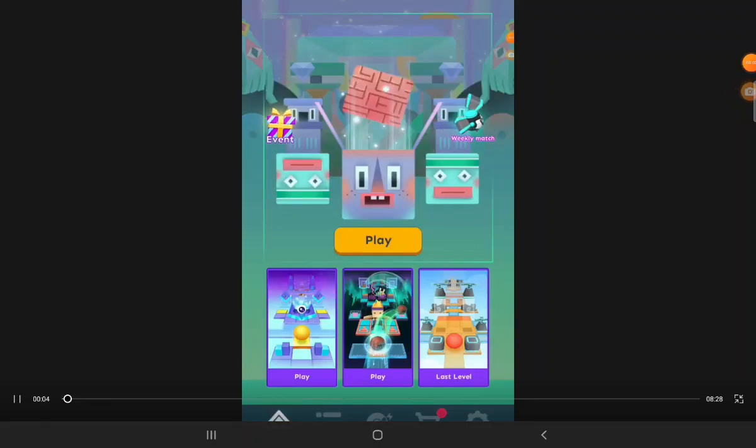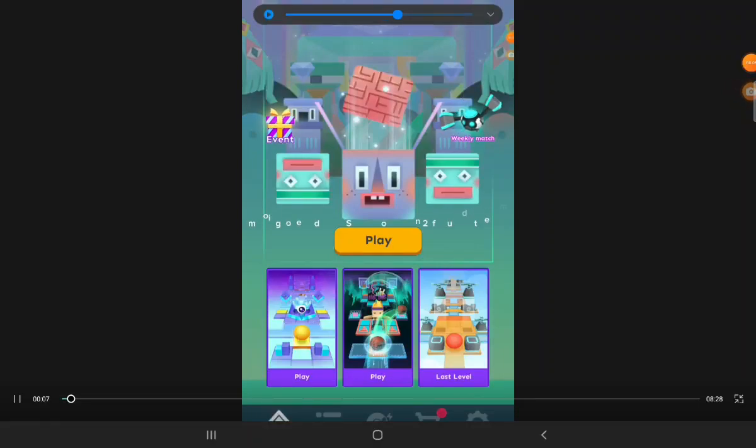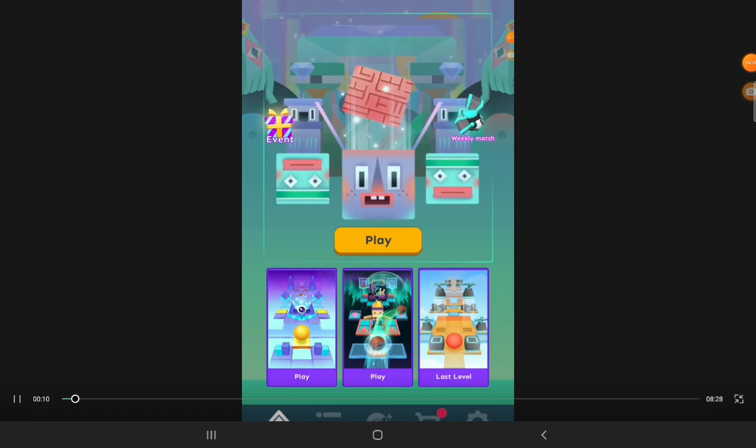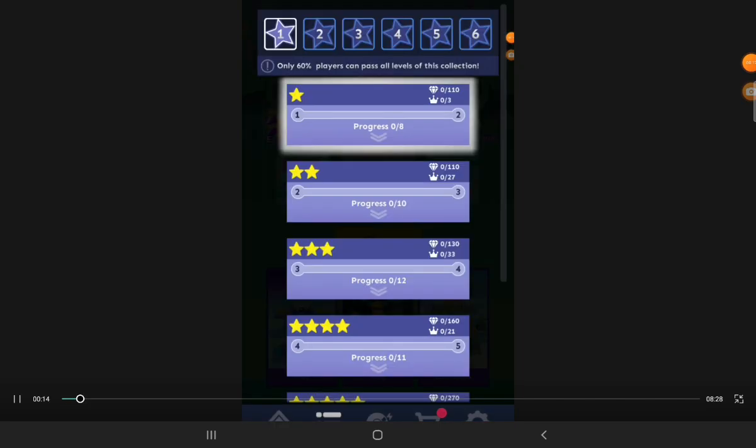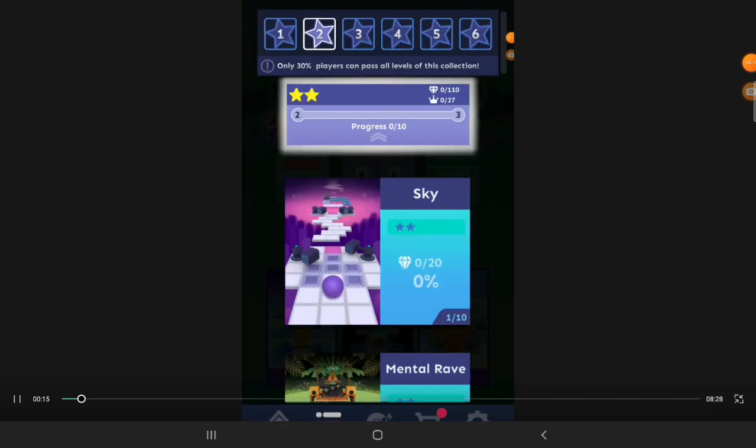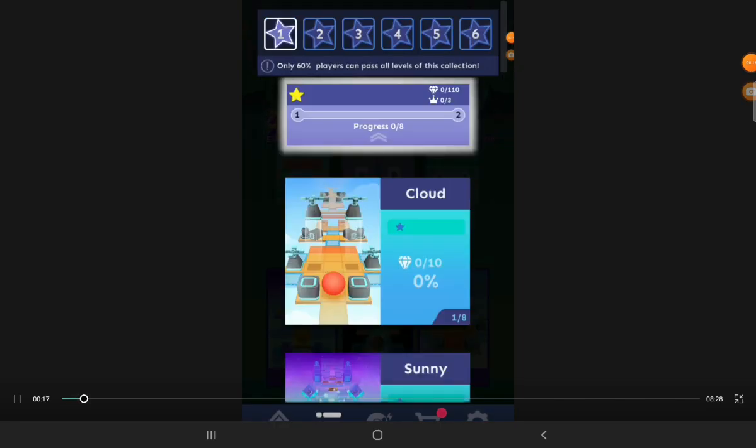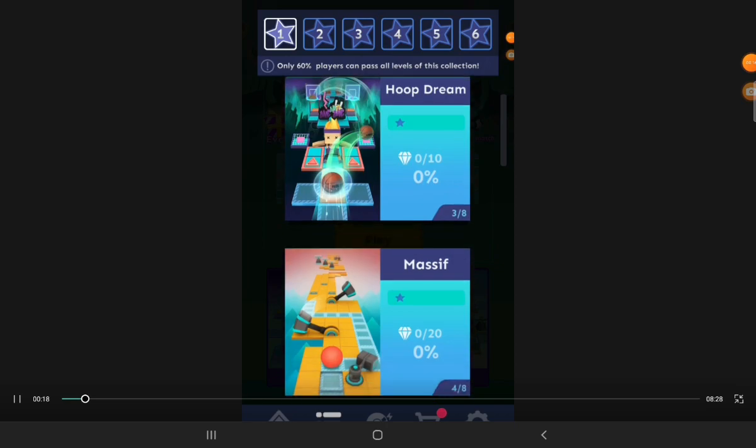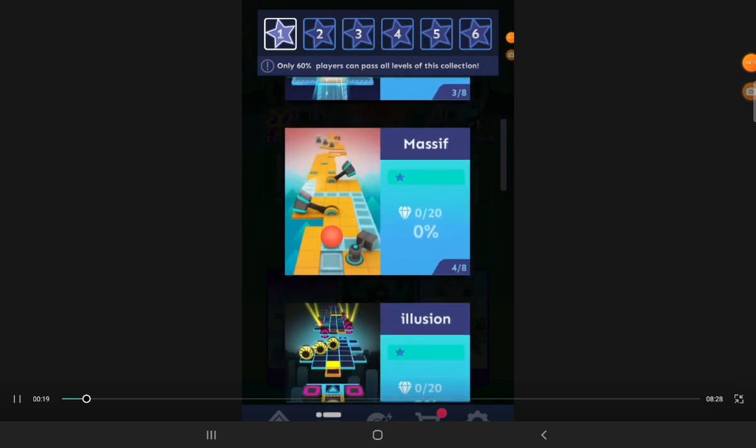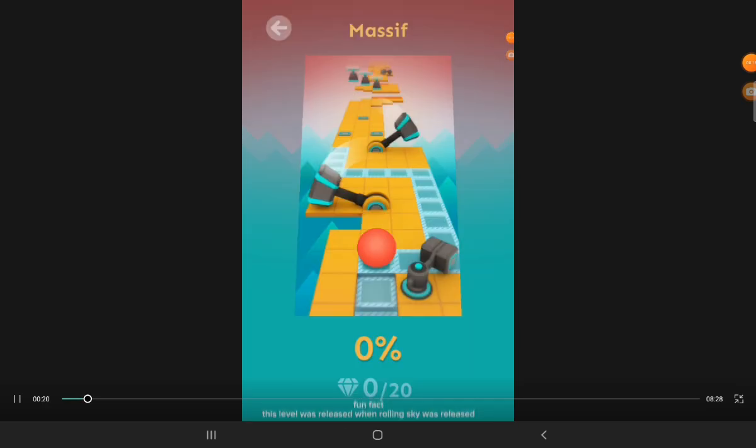I will be recording day one too. And for the first one we will do the classic and one of the oldest levels, Massive.